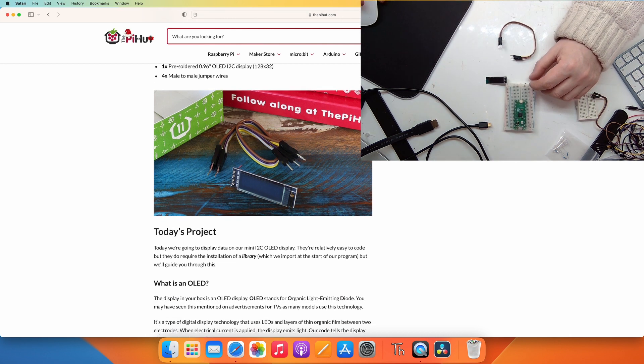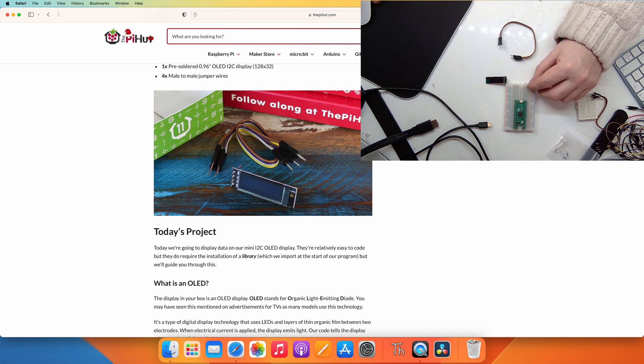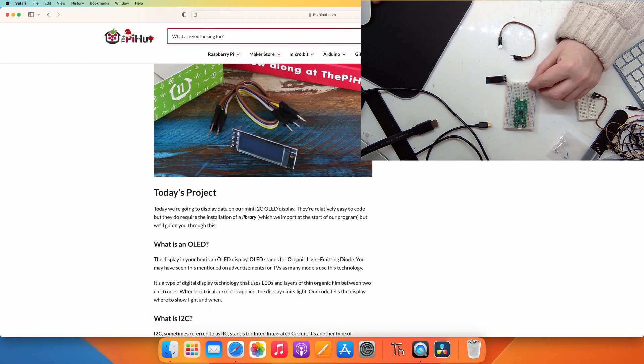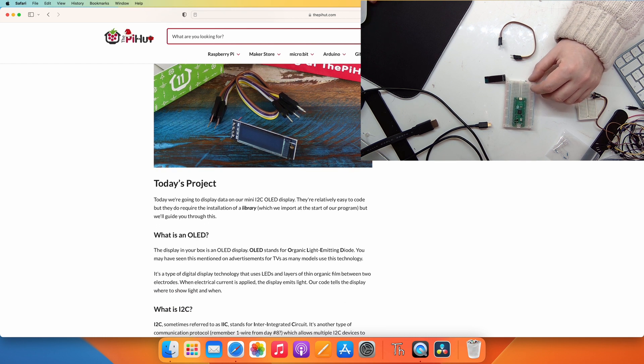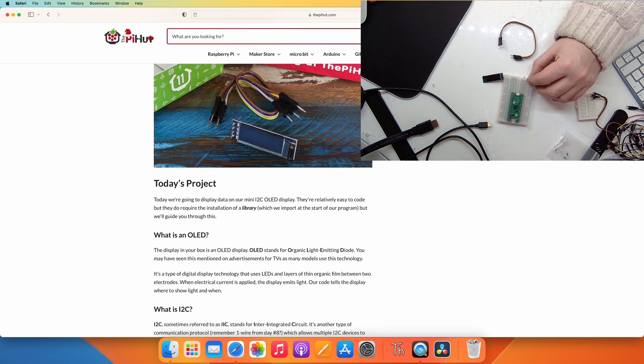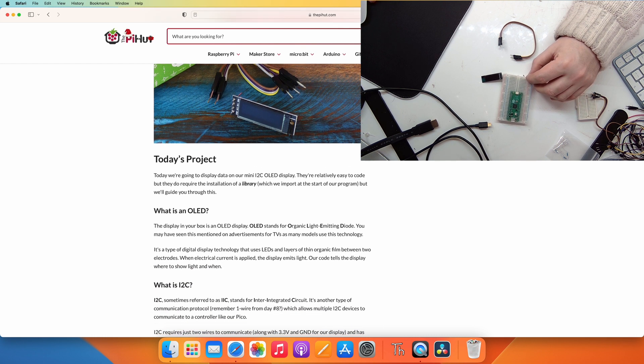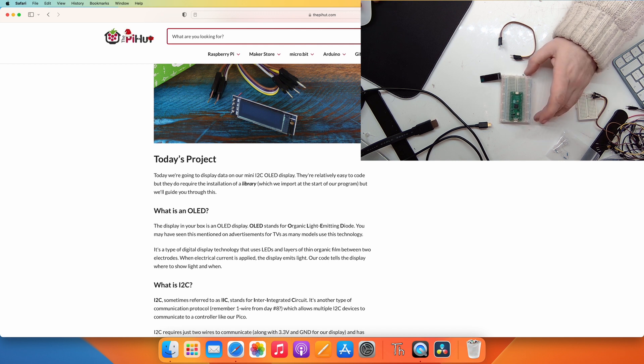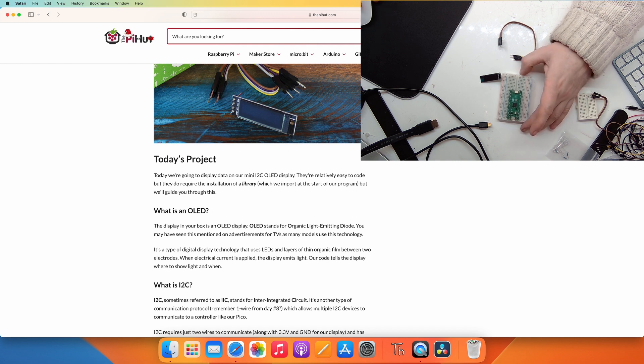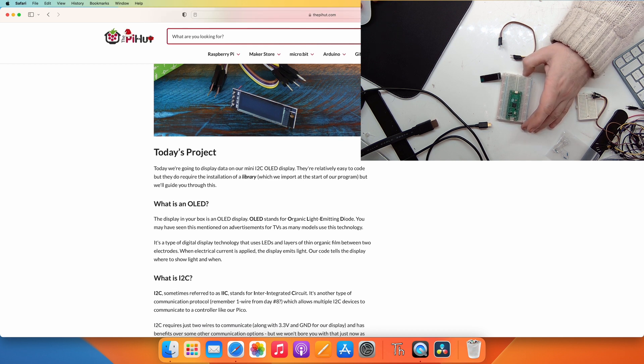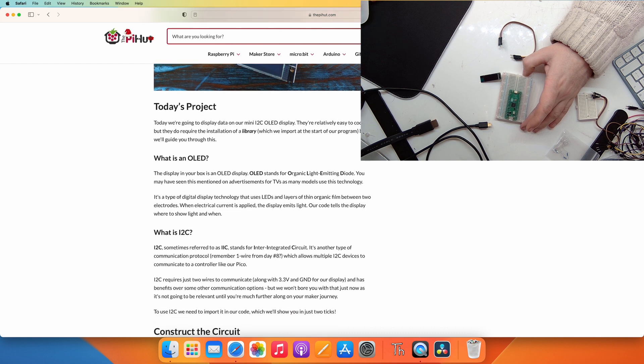Today's project we're going to display data on our OLED display. They are relatively easy to code but they require the installation of a library which we'll import at the start of a program. But we'll guide you through this.